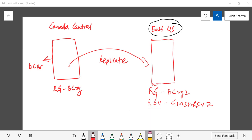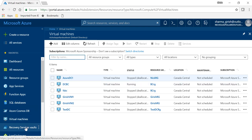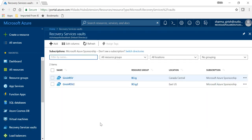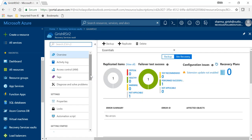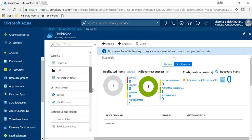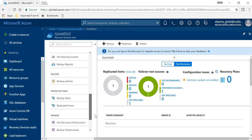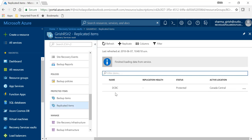So if I go to my portal, the server in question is the domain controller over here. If I go to my recovery service vault and expand this and under the replicated items you will see that the domain controller was protected. Now just to let you know that under the replication health it will show you a green check mark that everything was successfully replicated.